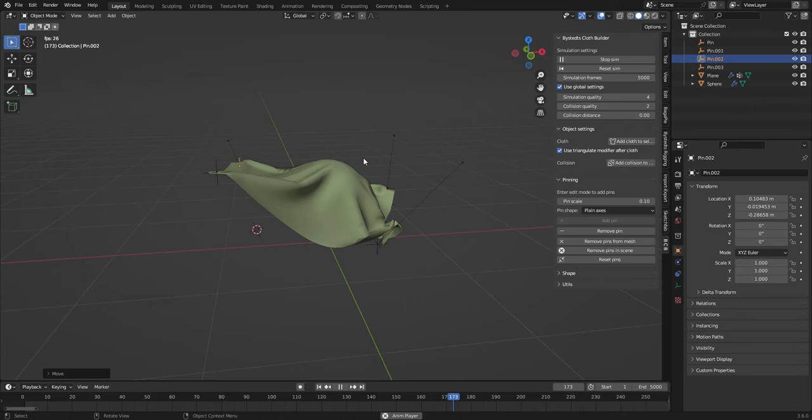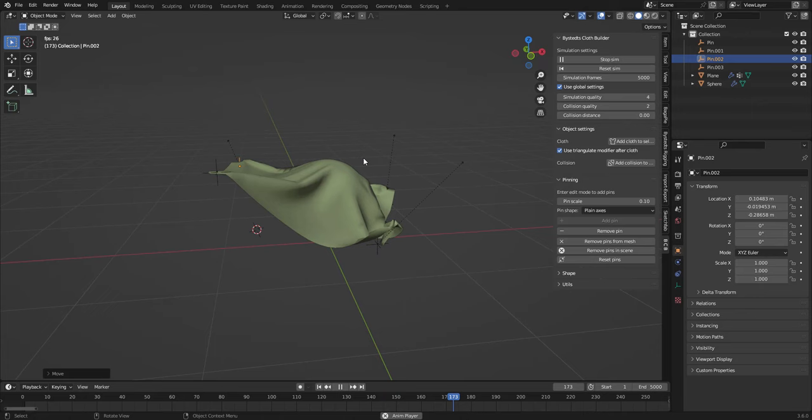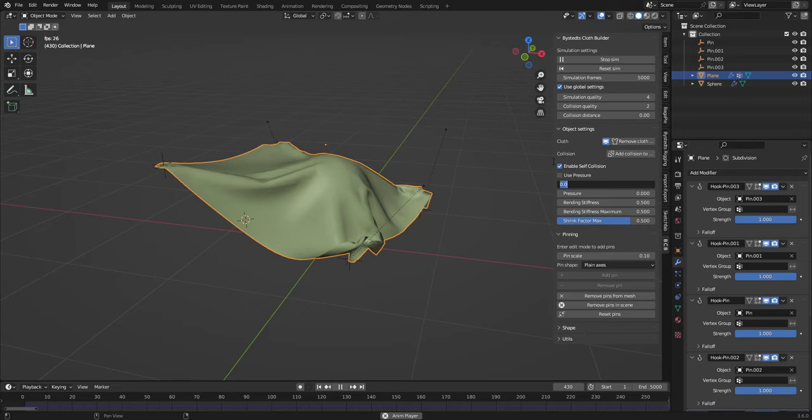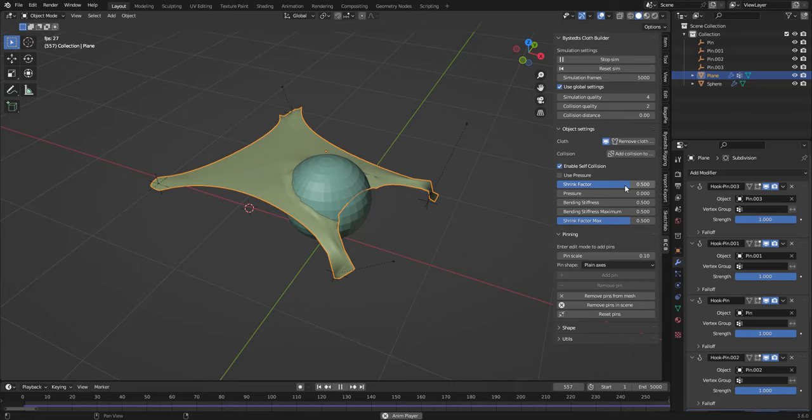And up here we also have different settings for the cloth modifier. So we can increase this value and then we will shrink the cloth, and we can also make it bigger by setting it to a negative value.